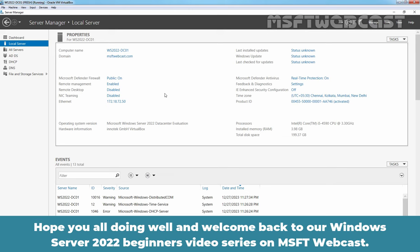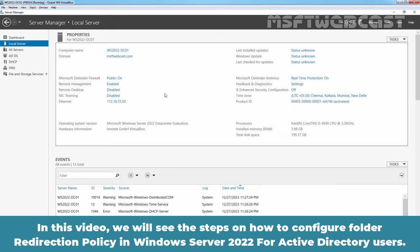Hello everyone. Hope you all doing well and welcome back to our Windows Server 2022 Beginners video series on MSFT webcast.